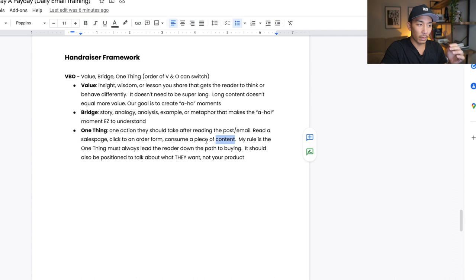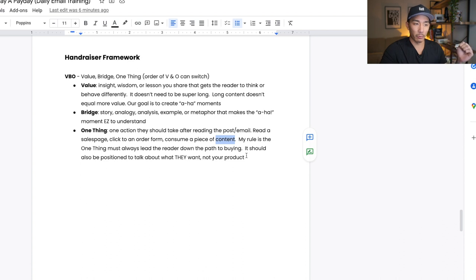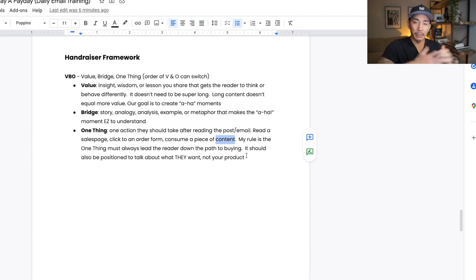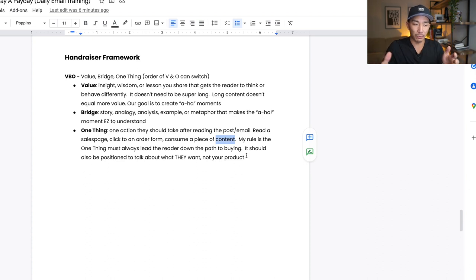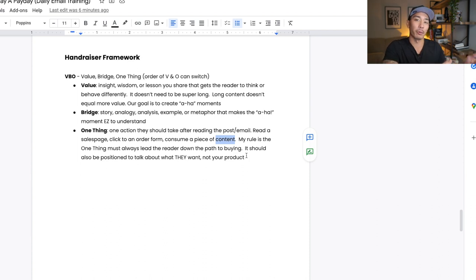And also this one thing or the call to action should be positioned to talk about what the person wants, the reader wants, not about your product. Some examples are like, click here to buy my product or click here to buy this program. We don't want to say that. We want to position the one thing around something that the person or the reader wants.